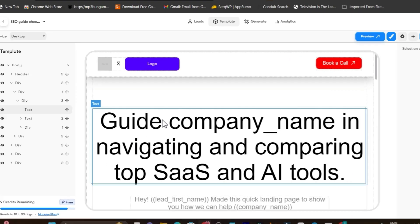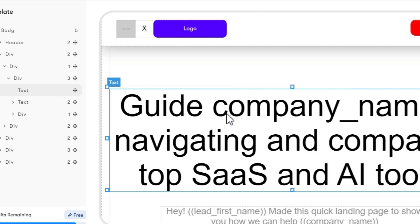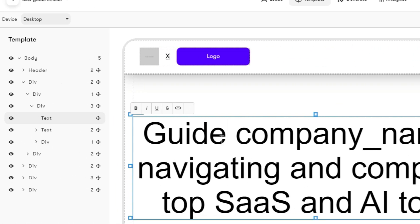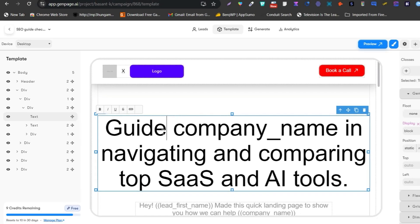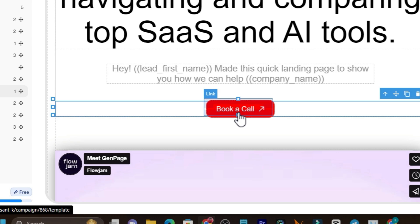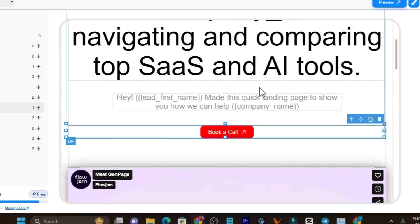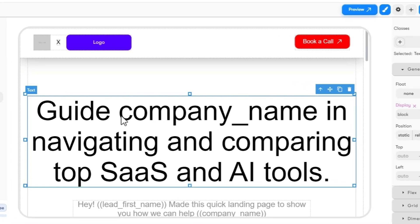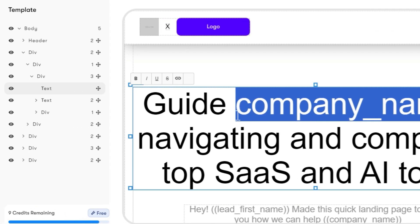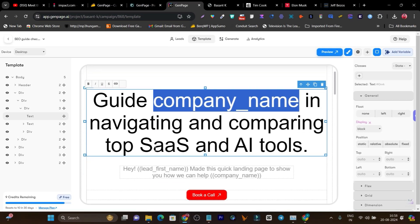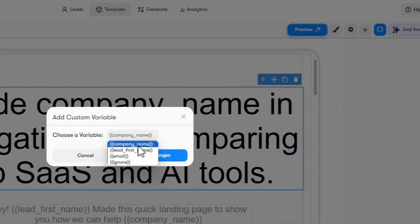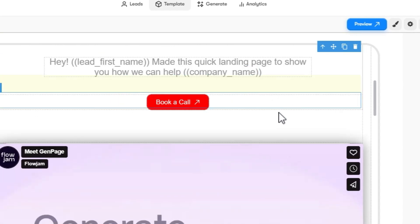Whatever you want to customize, you can easily do that. I clicked on a heading element and in the 'General' tab, this is the text — I can simply remove or add content. If you scroll down, you can see the button and change its color or text. One important thing: these are the variables, like the company name variable — you don't need to change these variables, otherwise it won't be highly personalized for your leads' company name or first names. If you want to add a new variable, there are four variable types available based on leads information.